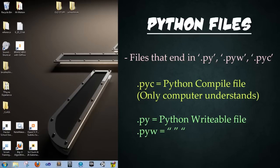All right, Python files. What are they? They're files that end in .py, .pyw, or .pyc. The .pyc is a compiled Python. The other two are writable. In other words, you can change them.